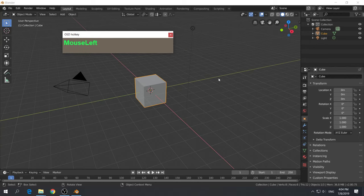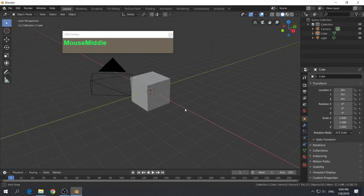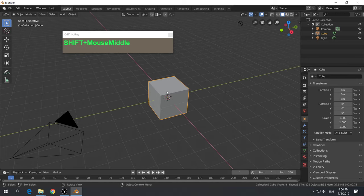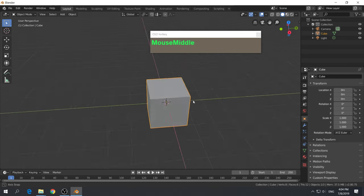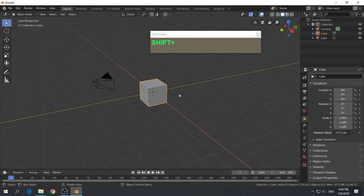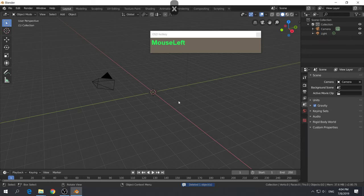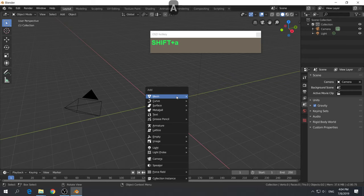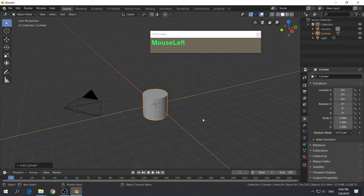In this Blender 2.8 video tutorial, I'm going to show you how to model a Fedora hat from a cylinder. Right now we have the default cube. We're going to get rid of it — the shortcut is just press the X key to delete it. We are going to create an eight-sided cylinder, so press Shift-A, go to the mesh category, and select cylinder.